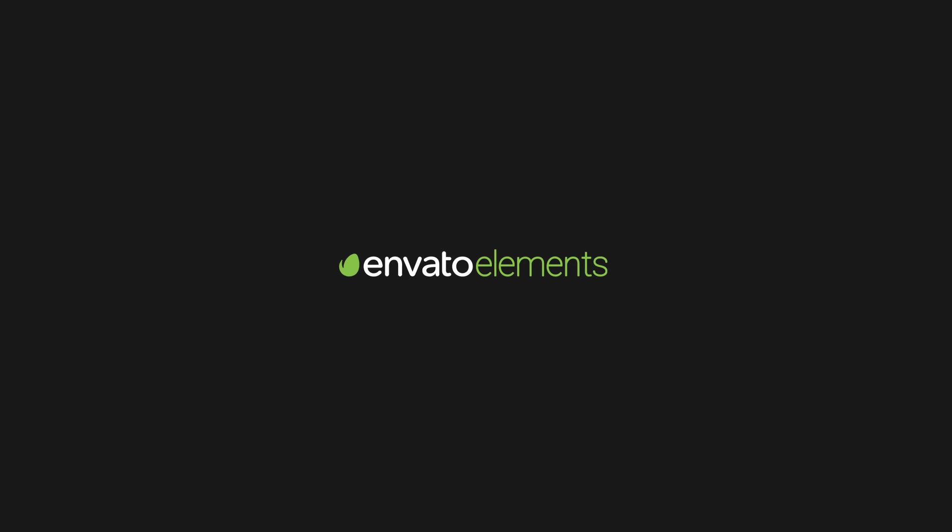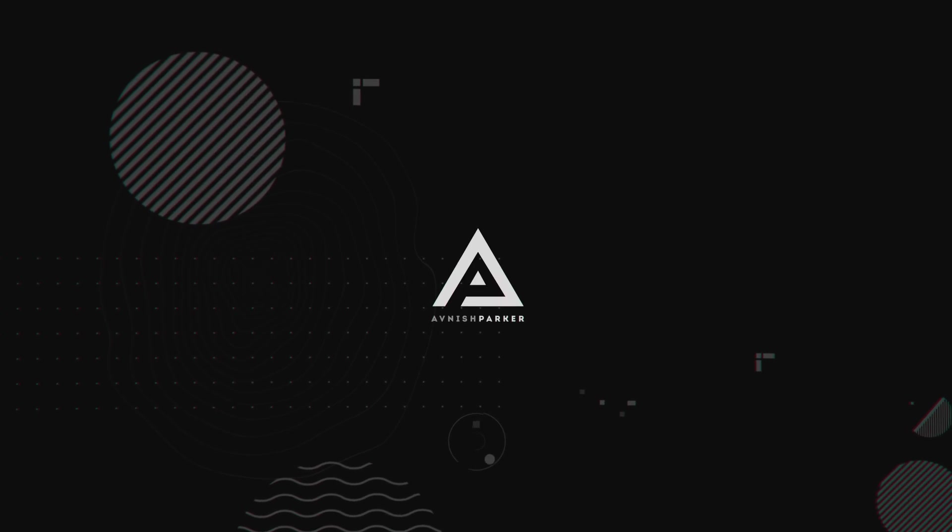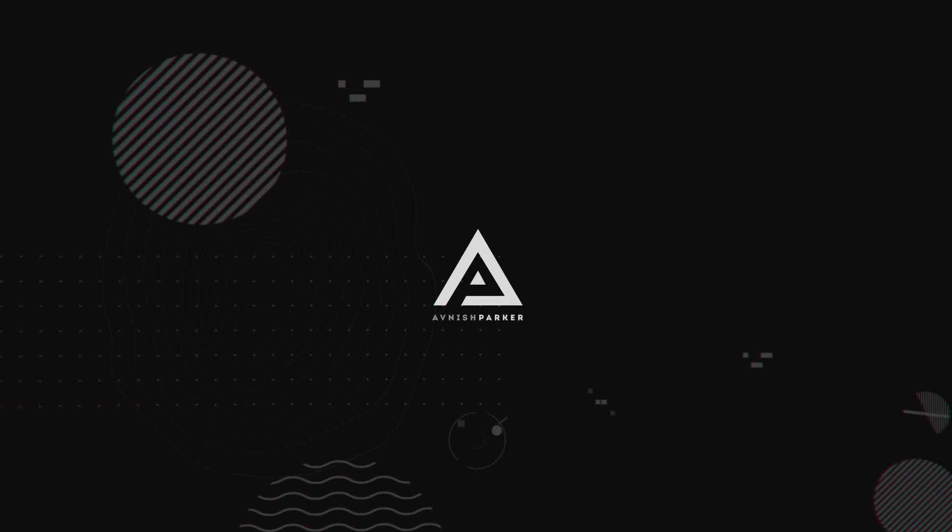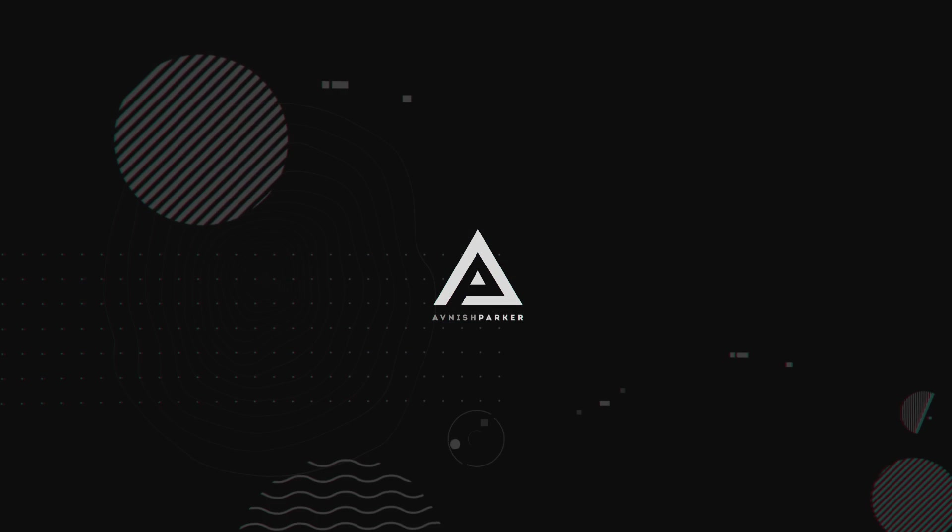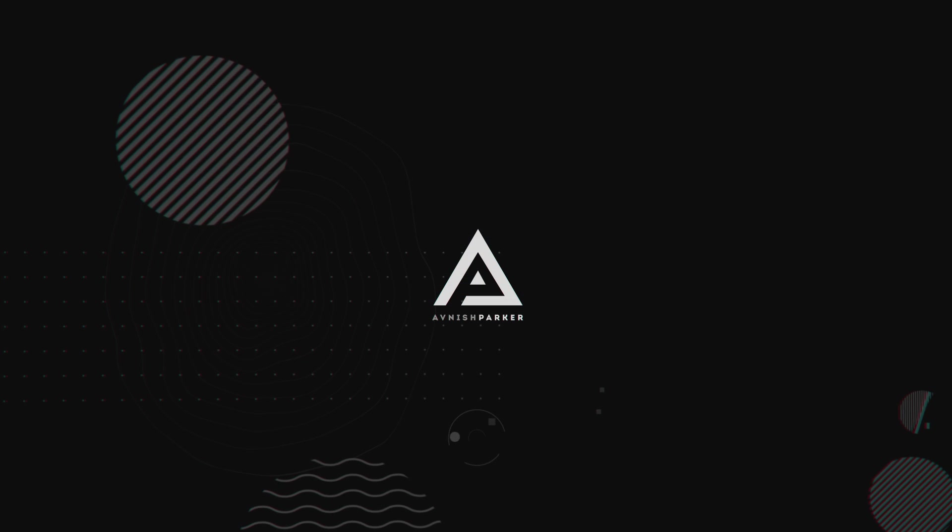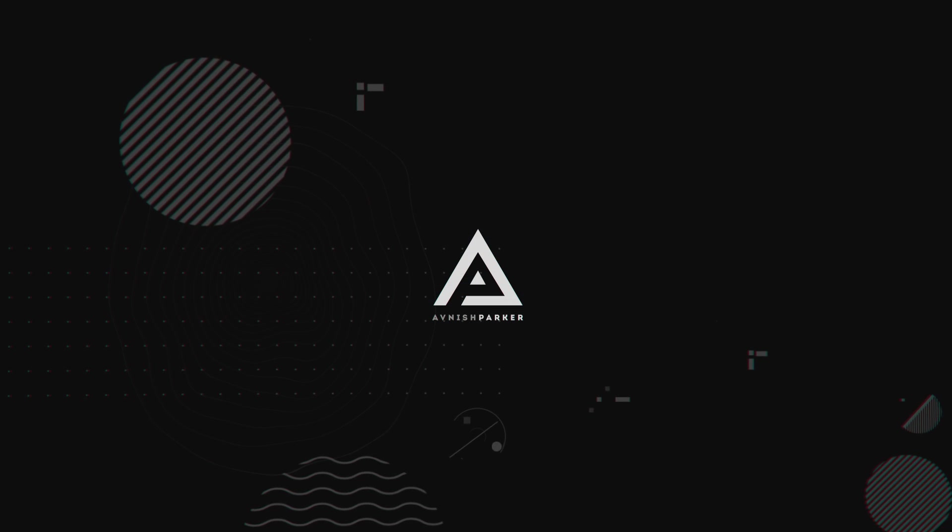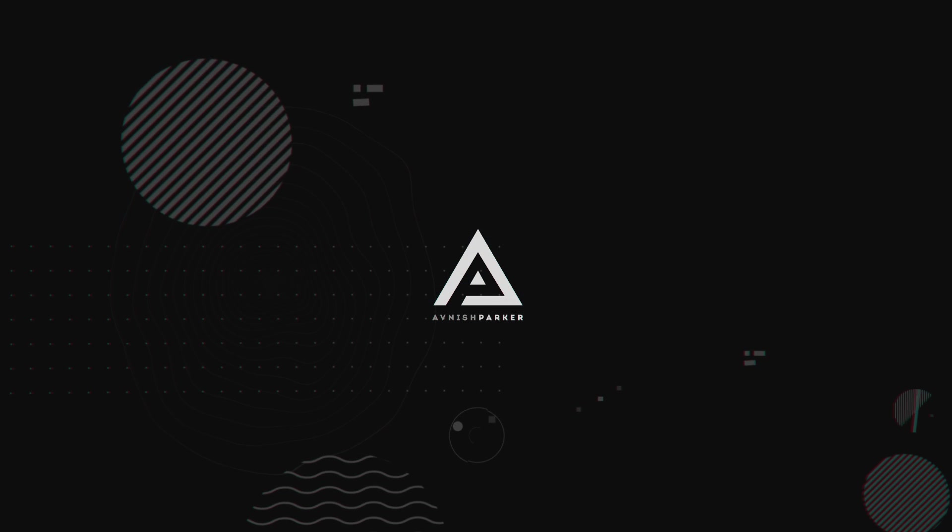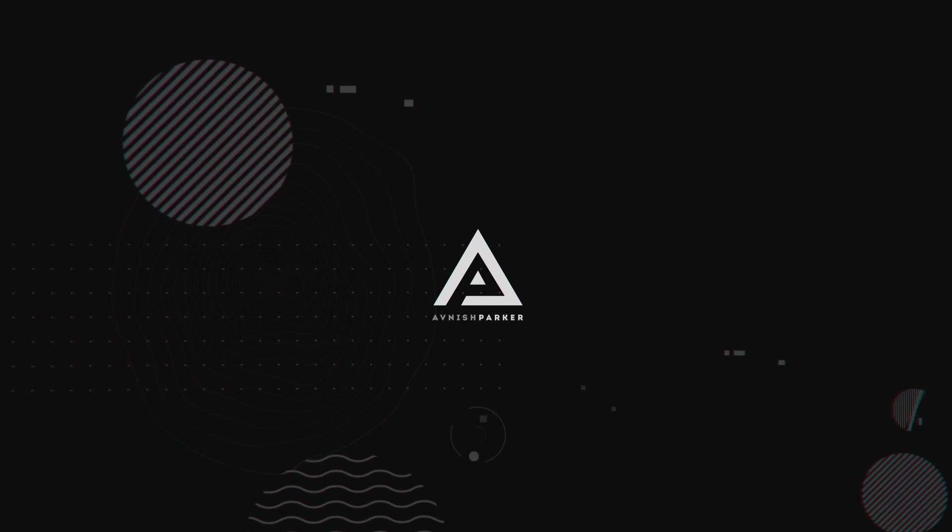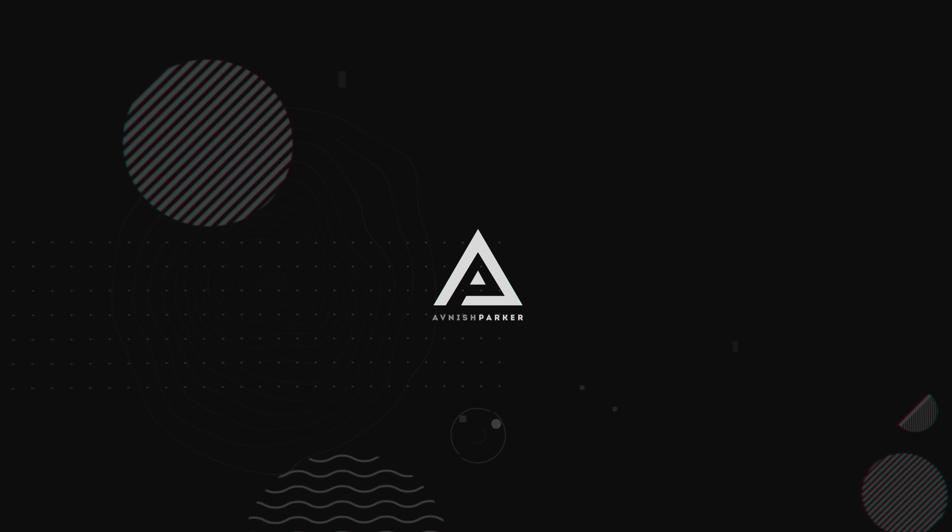This video is sponsored by Envato Elements. Hey everyone, welcome back to my After Effects tutorial. Today, we are going to create this.